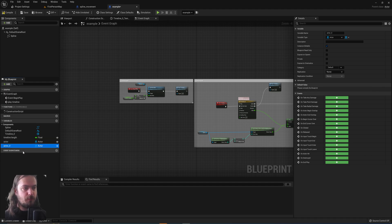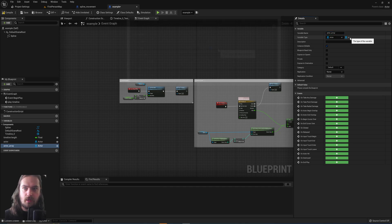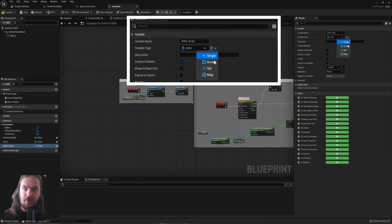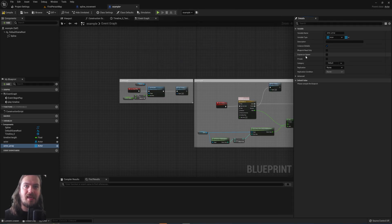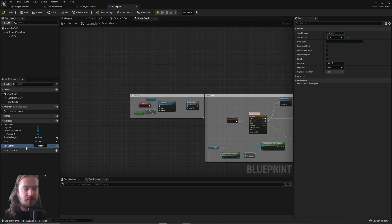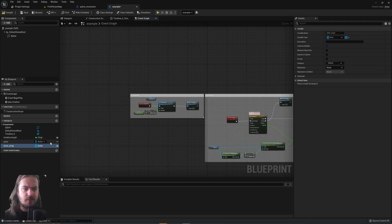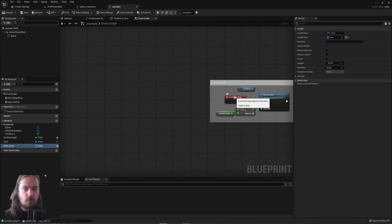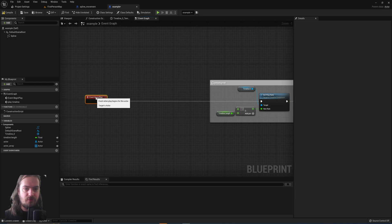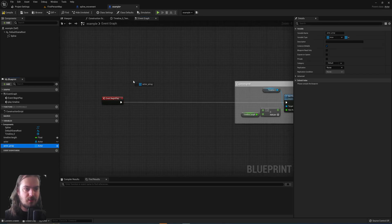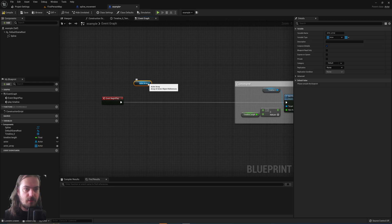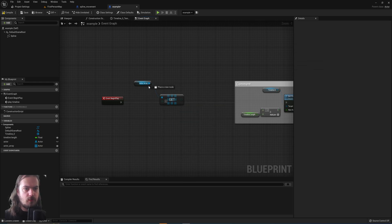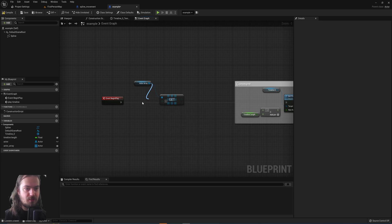If we want to do that, we can just copy this actor variable, call it actor array, and we can change the type from a normal variable to an array. This will be able to hold multiple variable values. Make sure the actor array also is public, we can set the normal actor in this case to not being public anymore. Then at begin play, before we do everything else in the blueprint, we pick out that actor array, we get a copy, and we also get the last index.